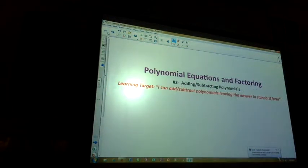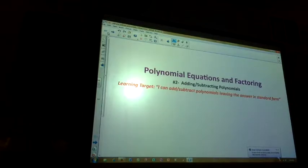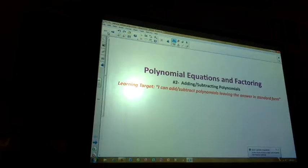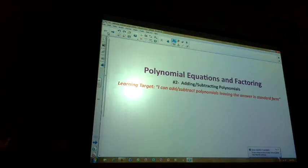The fifth problem — third one down on the left: 'You can call me a constant monomial.' If it's constant, it doesn't have a variable. If it's a monomial, one term. Which one works? Eighteen. The sixth problem: 'I am a quadratic trinomial.' Quadratic means to the second power, trinomial means three terms, and the leading coefficient on the squared term is one. That's x squared plus 3x minus two.